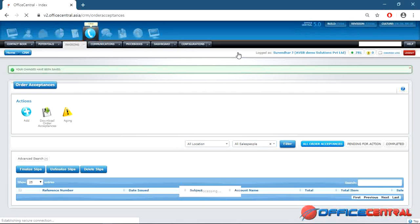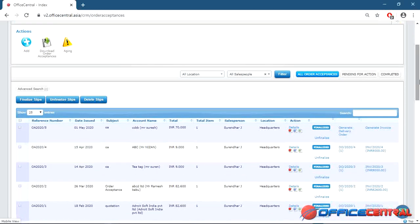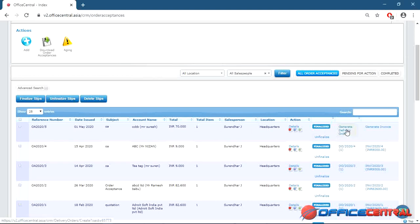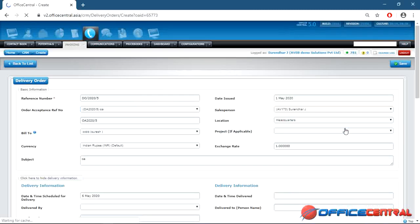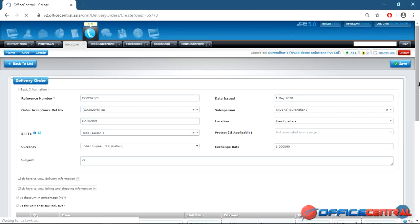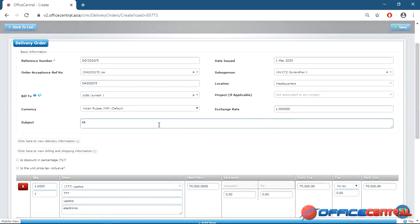By monitoring your sales progress every month this way, your business will grow automatically. After order acceptance, you generate a delivery order or invoice — some companies deliver first and then invoice, while others invoice first. Depending on your process, go to generate delivery order, fill in the details, and save the delivery order.